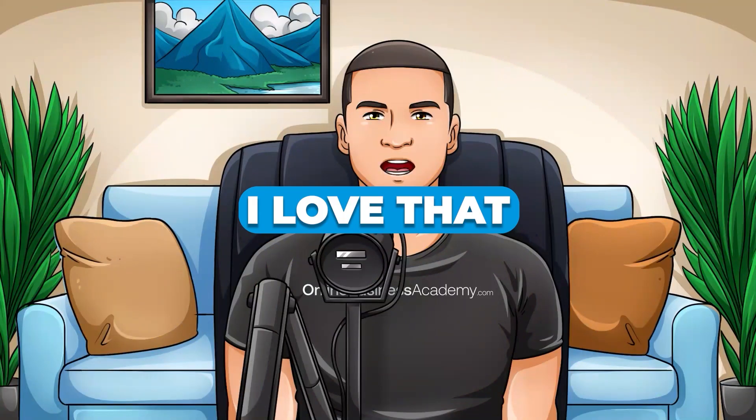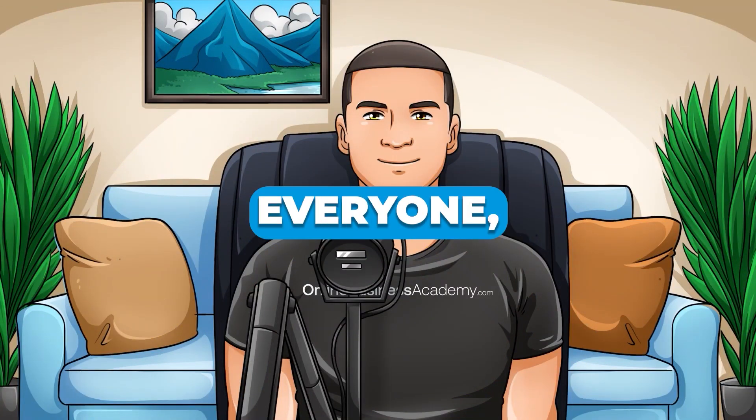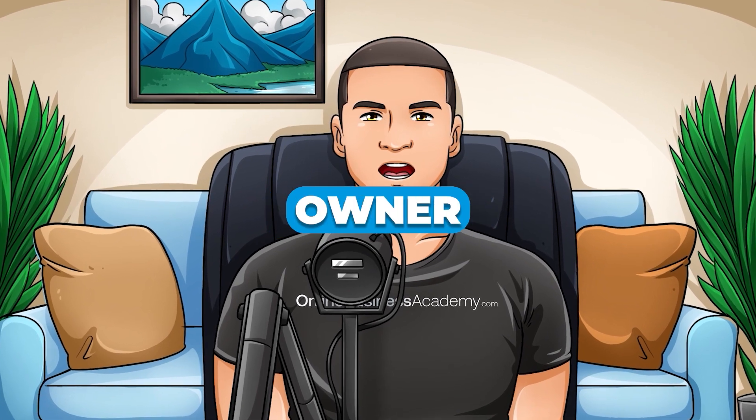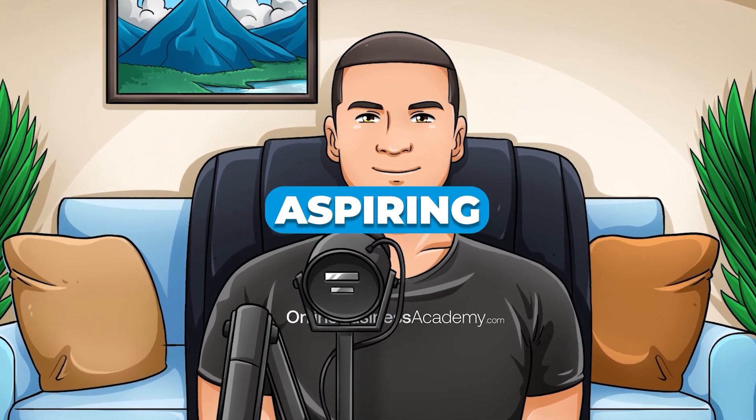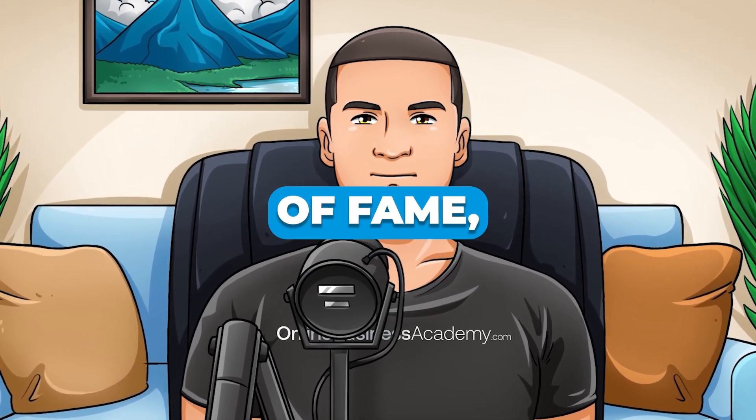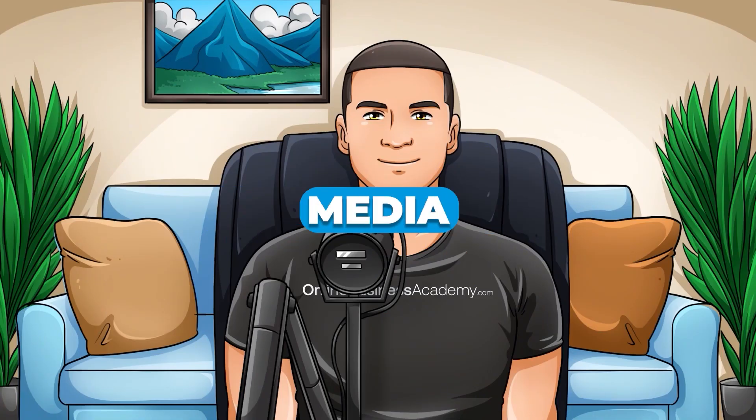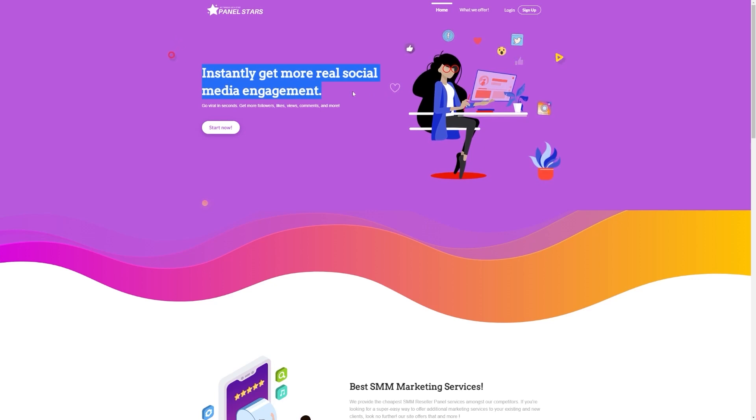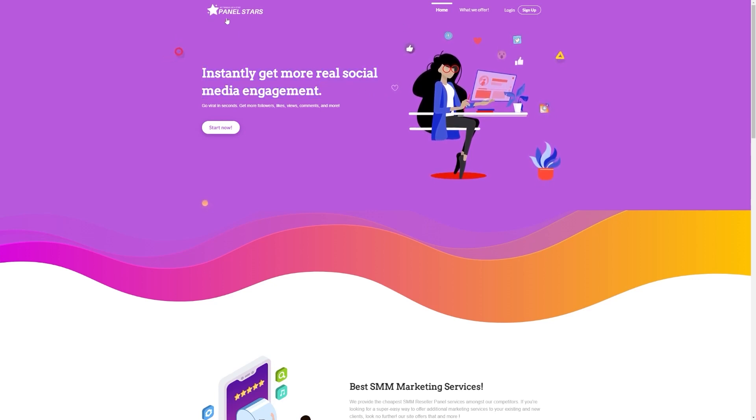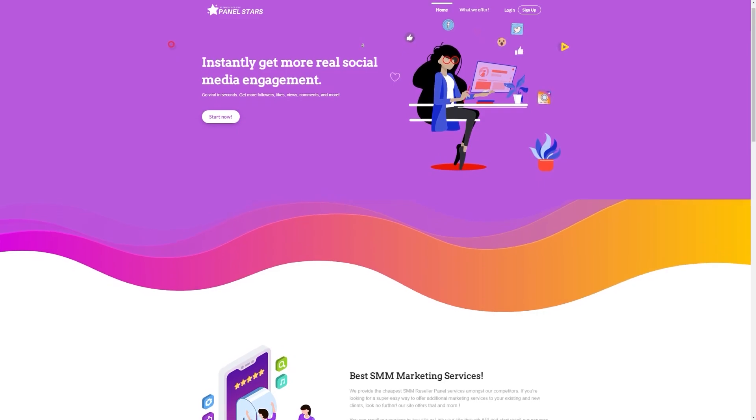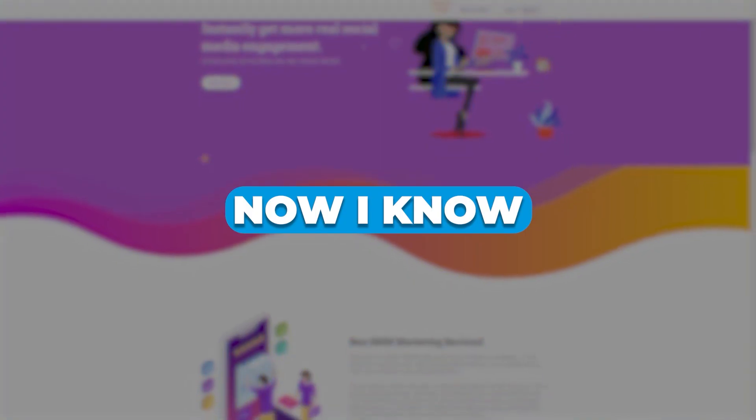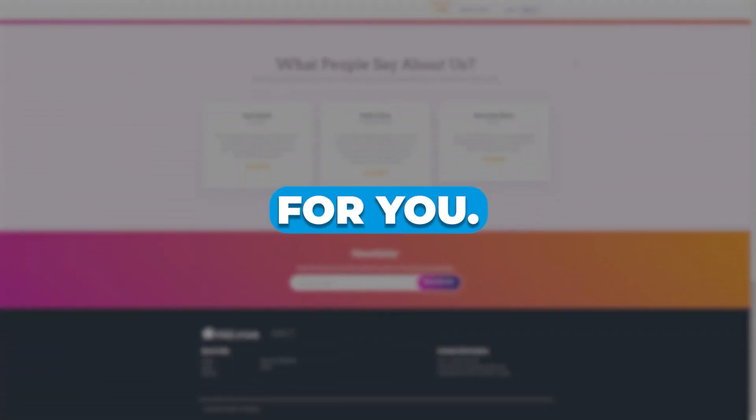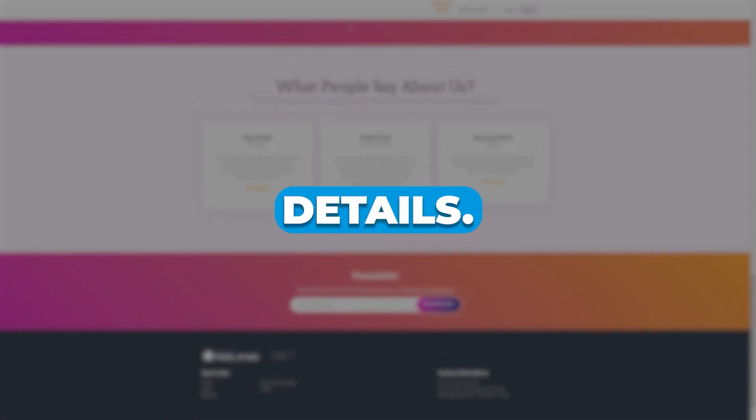I love that PanelStars is perfect for everyone. Whether you're a small business owner hustling to make it big, an aspiring influencer dreaming of fame, or just someone who wants to rock the social media scene, PanelStars has got your back. And don't worry if you're not a social media whiz, their website is so user-friendly, you'll be up and running in a flash. Now, I know you're dying to know how PanelStars can work its magic for you.